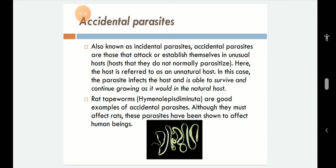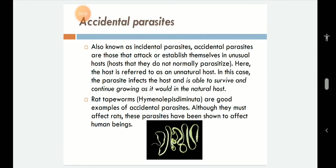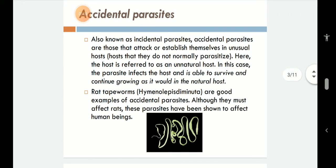Usually any organism is species specific, but sometimes in nature a species can accidentally or incidentally jump from one host to another and survive successfully. One such example right now is coronavirus, which was not supposed to be human-infective earlier, but is believed to have jumped from bats or some other mammals to humans. Another example is the AIDS virus, which used to infect only chimpanzees and monkeys, but jumped over to humans and has been here for the past 15–20 years.